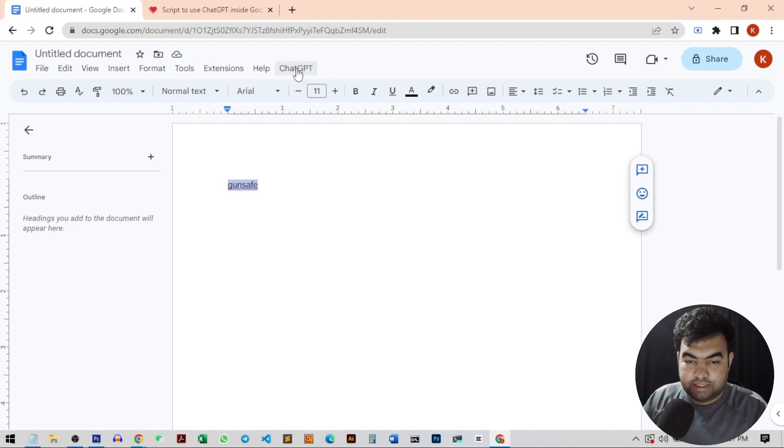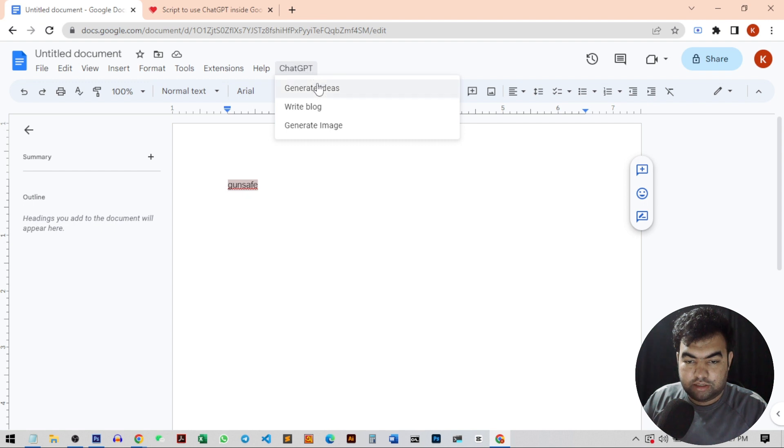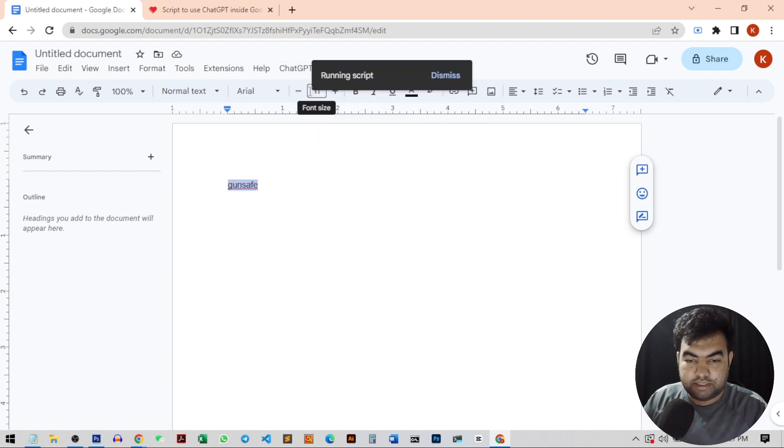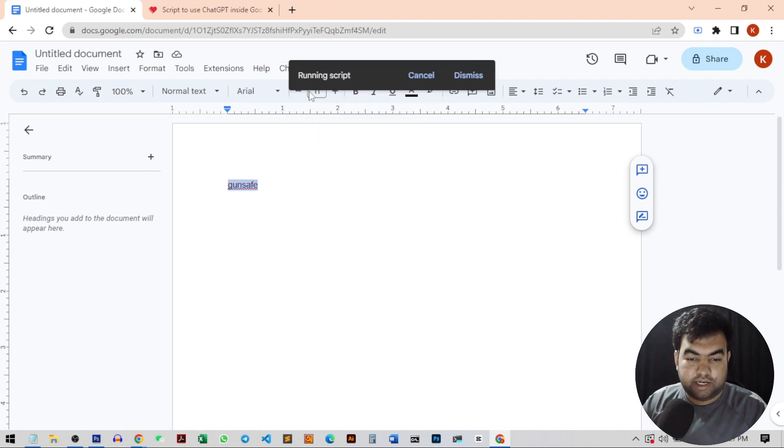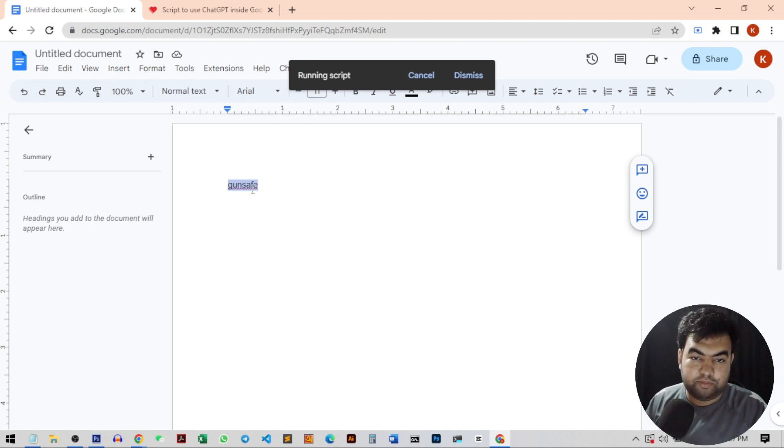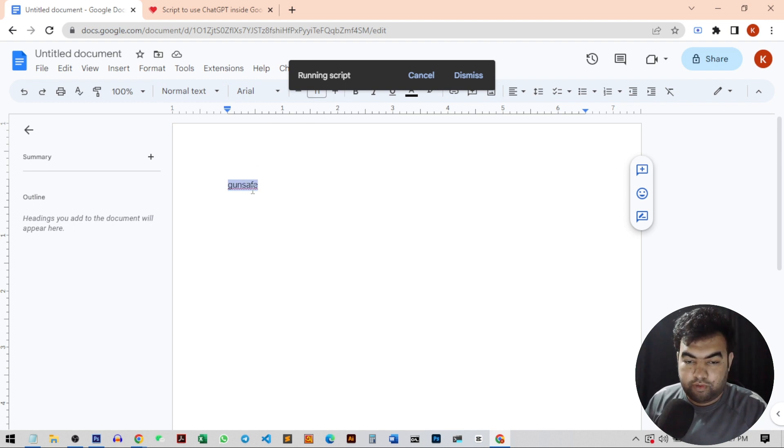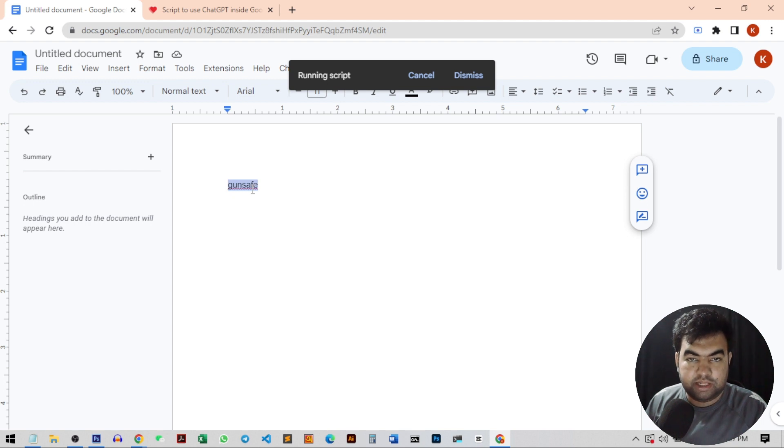From here, I just click on this and click on generate ideas. It will run the script and generate ideas based on the selected text on my docs. It will take a while to generate the ideas. It will normally generate 10 ideas.